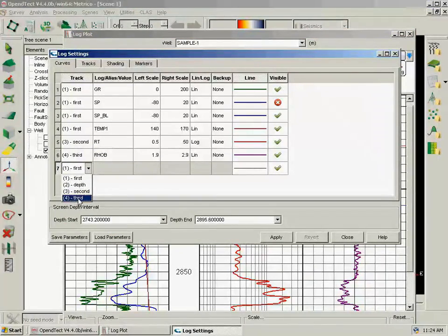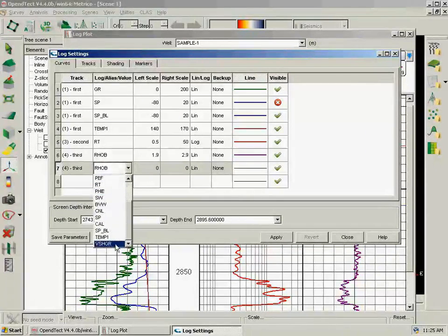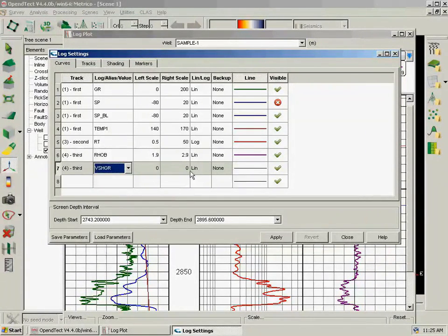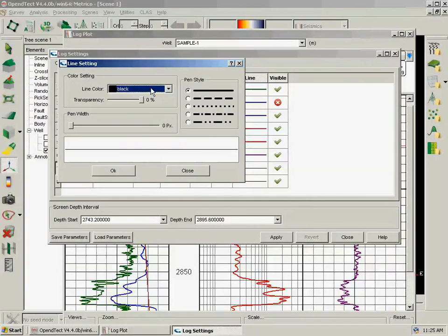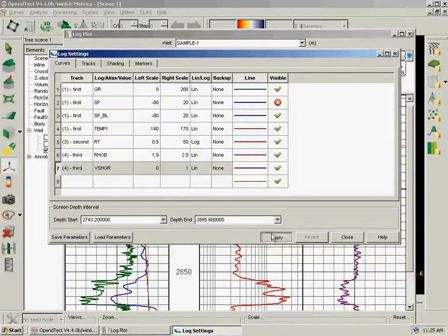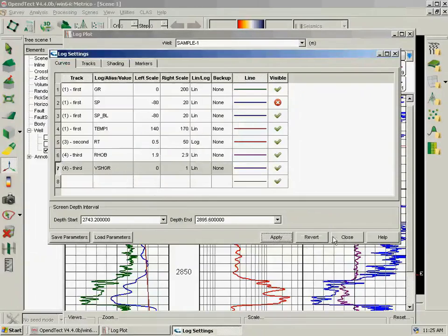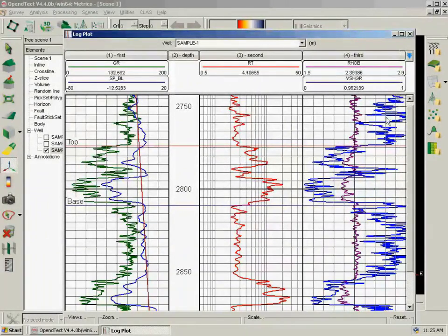Back to the log plot, right-click, Log Settings. And we will add this V-shale gamma ray to the third track we have here. Let's use blue to make it different to the purple density, and apply. And we close. So here is our V-shale gamma ray.